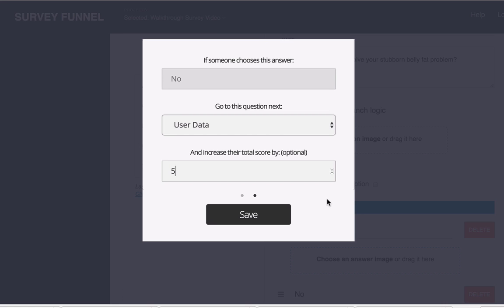You could say okay if the score is above 100 then take them to this thank you page. Otherwise take them to this other thank you page. So you could do some fancy scoring and redirecting them to custom pages based on that.